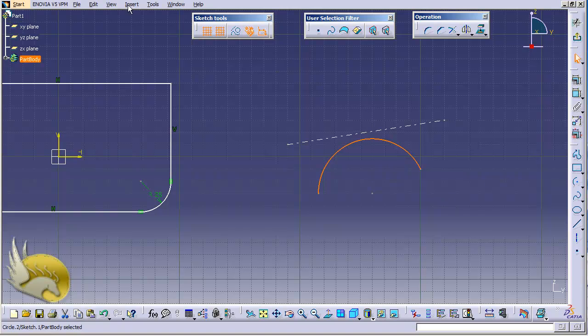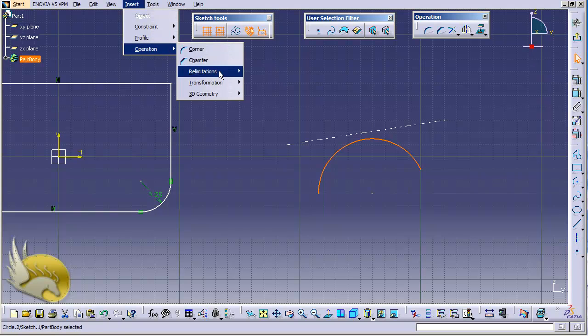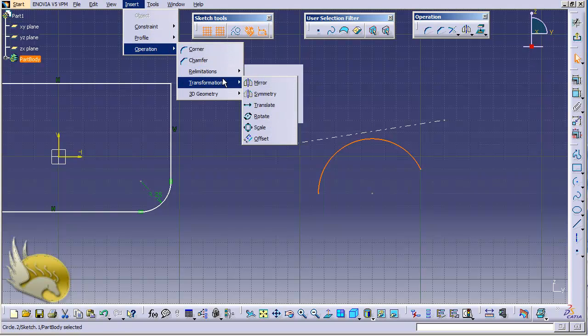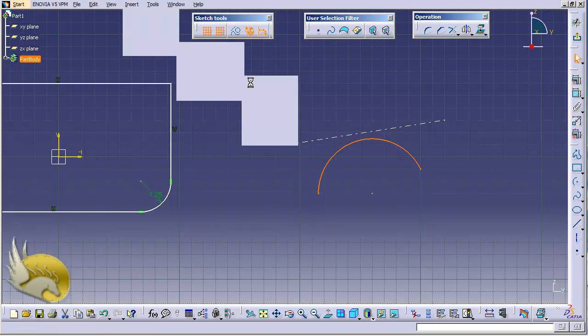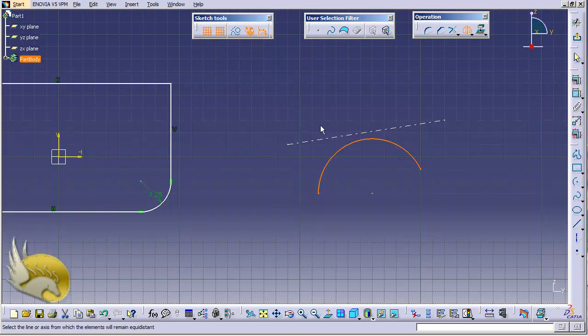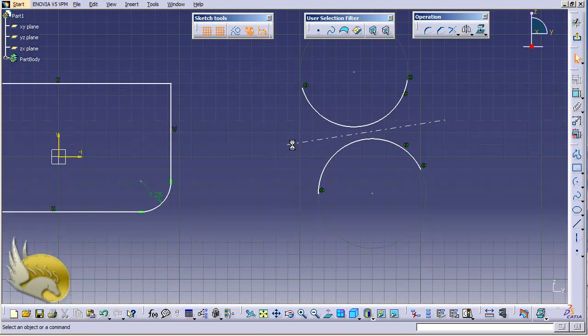Now this is selected. I go to operations and go to transformation and select mirror. Now the only thing that I need to select is the axis of mirroring, and this is the axis that I want to select. And you can see that the mirror of this line is created in the opposite side of the axis. Now you should not have an axis for this. I can use any line to mirror.